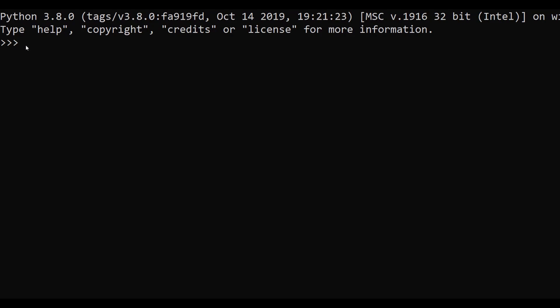This is a Python command line and today we are going to execute a lambda function. Let's create one variable — we will create a variable named a, and for defining a lambda function we have to use the word lambda. After that we have to give only one expression, so our expression will be x colon x multiplied by 5.